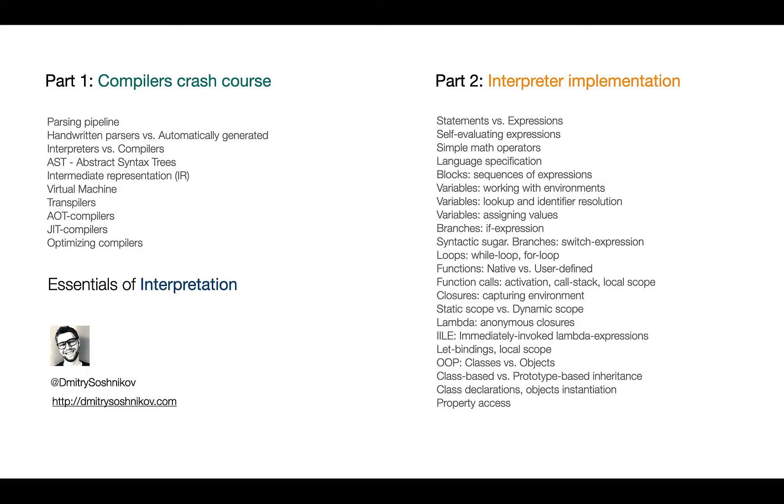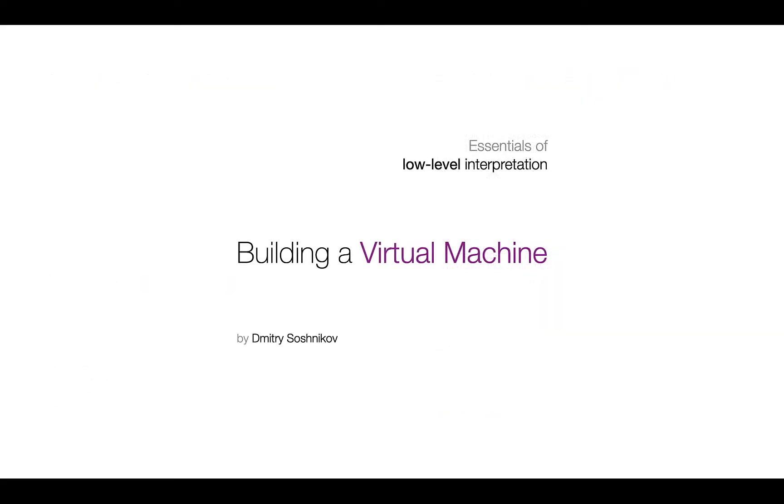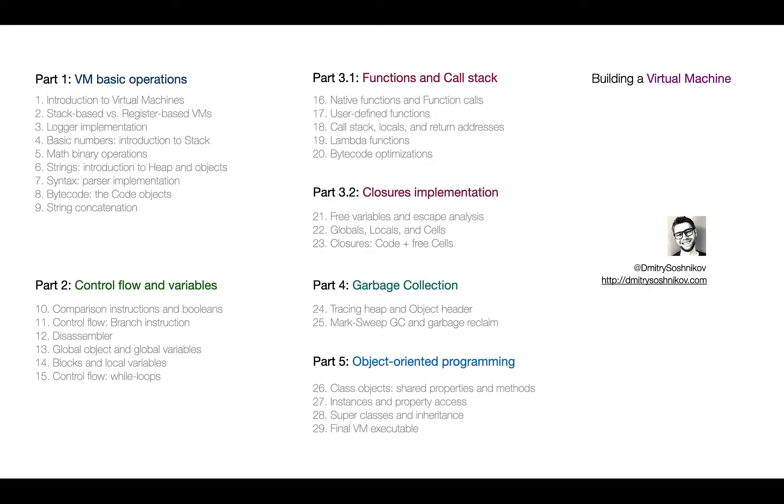Unless you're familiar with how to build a programming language at the high level, that is at the AST level, unless you know concept of environment, scope chain resolution, how eval works, it is highly recommended to take this course. Also, LLVM is about lower-level implementation of programming languages, so it's also recommended to take Building a Virtual Machine, where we build a lower-level VM with custom bytecode.